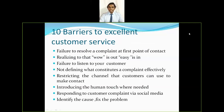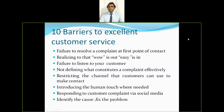Barriers to excellent customer service include: first, failure to resolve a complaint at the first point of contact — customers expect their complaints solved as early as possible, and delay creates an irritated customer. Second, not realizing that 'wow is out and easy is in' — if a customer service executive solves the problem faster than the stipulated time, the customer will be delighted rather than merely happy, creating a wow experience.